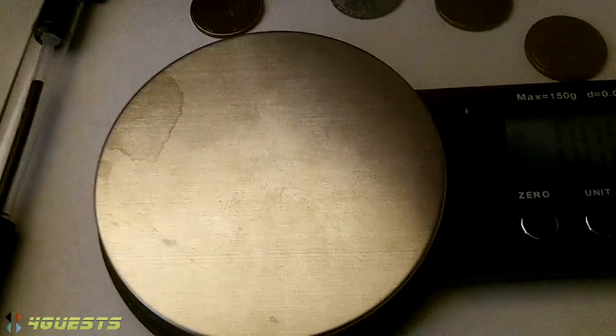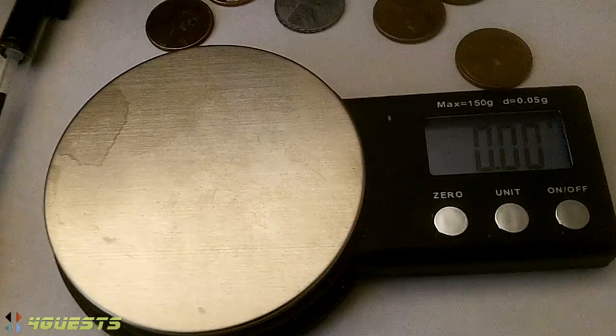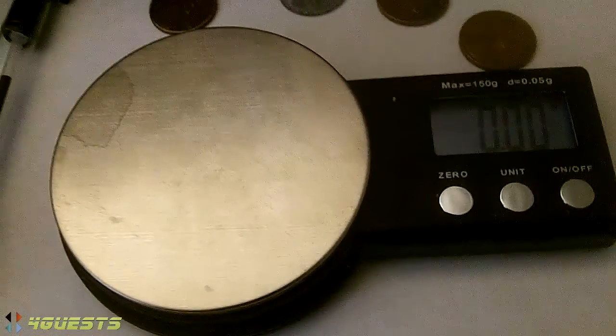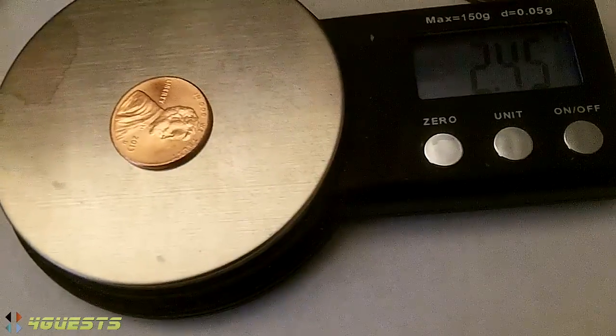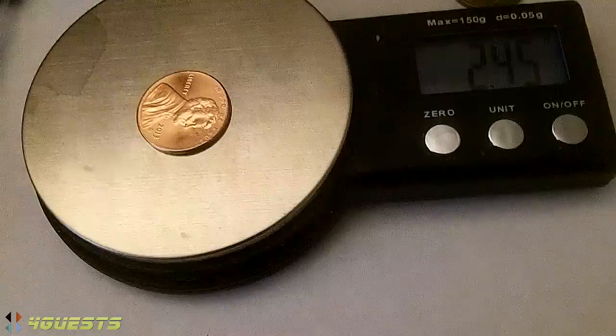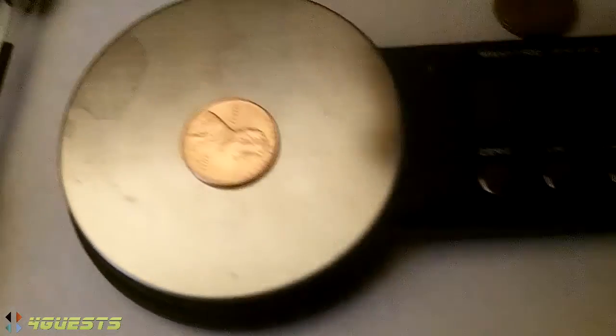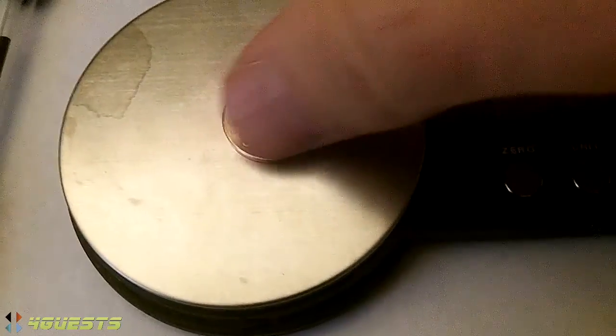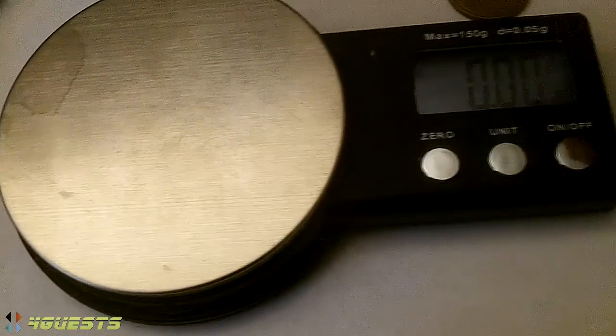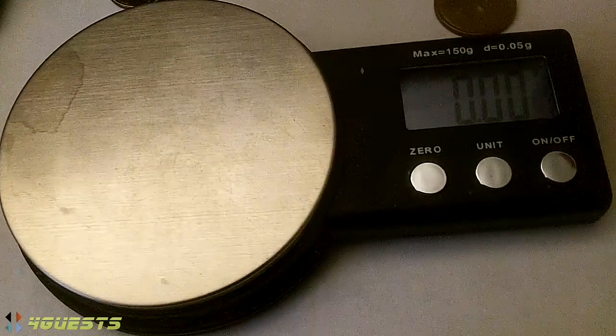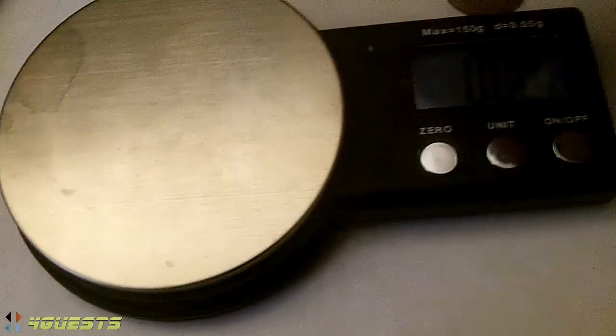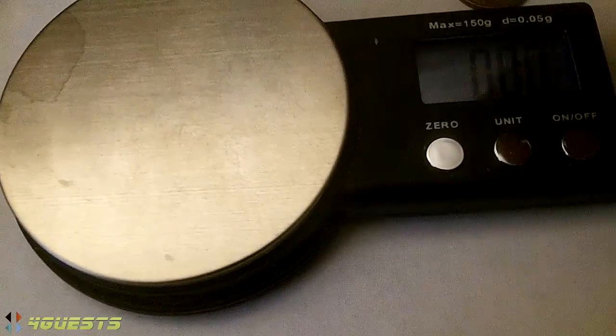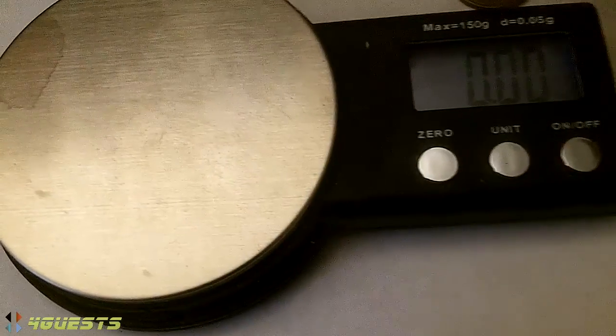A zinc penny, so the modern zinc pennies like the latter part of 82 on, they weigh approximately 2.5, this one 2.45 grams. Now why would that be? Why would there be a difference in weight? Well, copper is more dense than zinc, so zinc, although the same size as a copper penny, would weigh a little bit less.